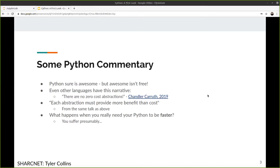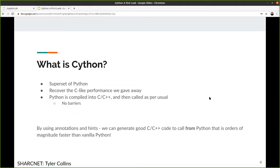We know it's easier to write Python for the most part, and Python is very widespread. But here's an interesting question from an HPC environment: what happens when you really, really need your Python to be faster? You wrote it in Python because that's what you know and you're comfortable with it — but what do you do? Presumably you just suffer, right? But there are options.